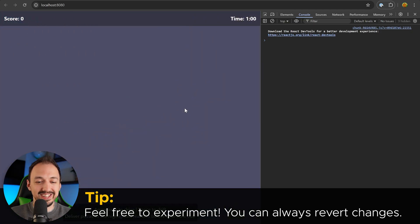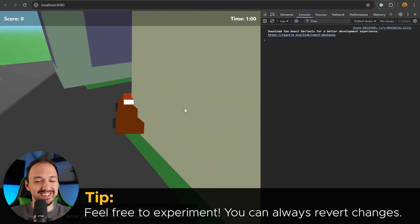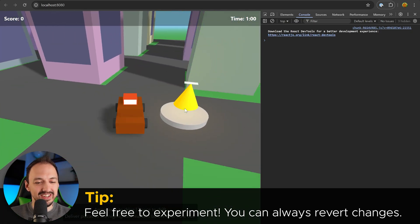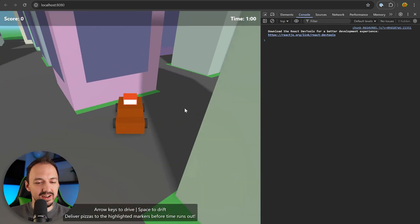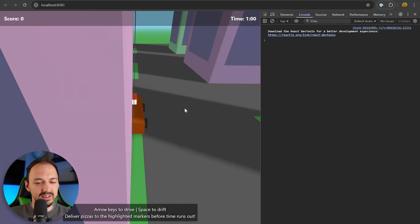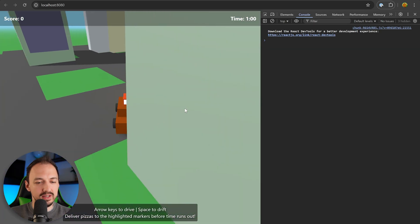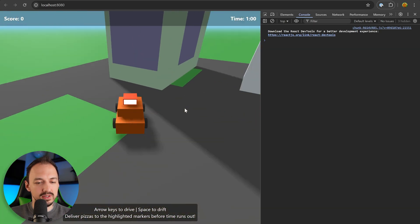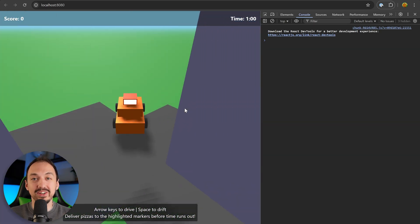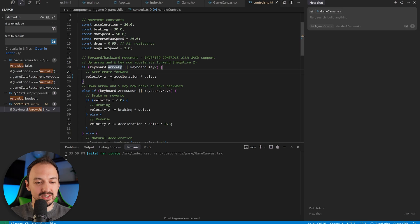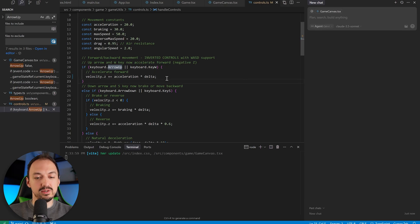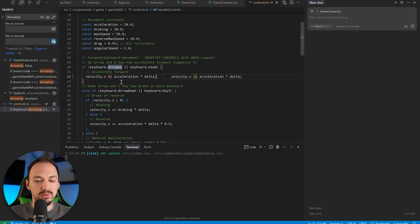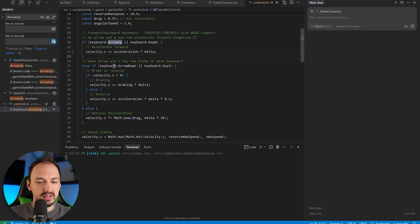And well, yeah, that did the trick actually. So now the up arrow and W seem to work correctly. However, the other keys are still inverted. So sometimes you just kind of poke around and see if the changes you made have the effect that you wanted. And in this case it did.